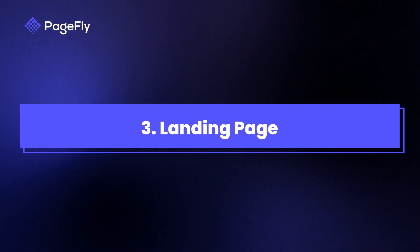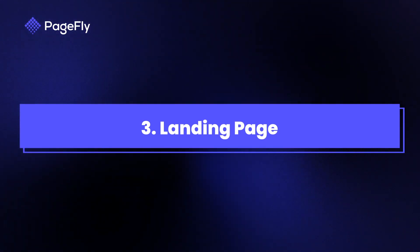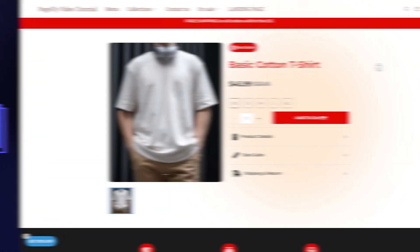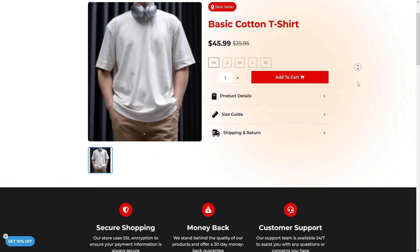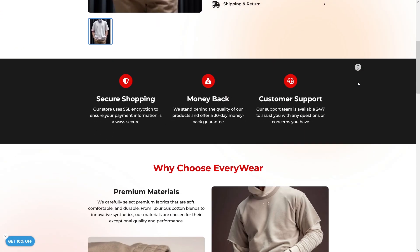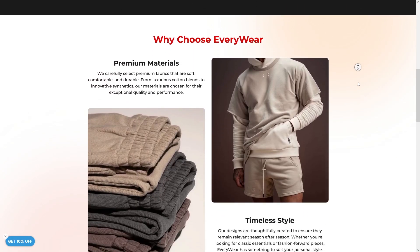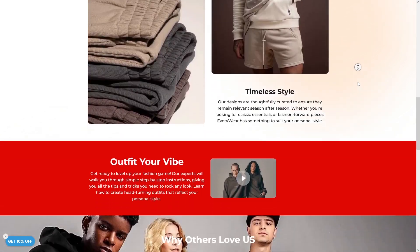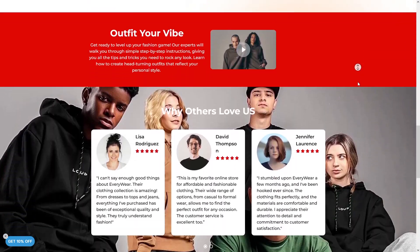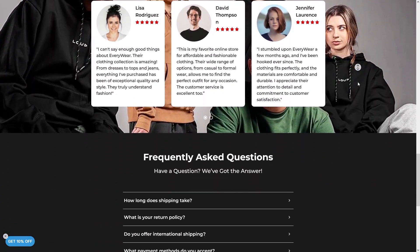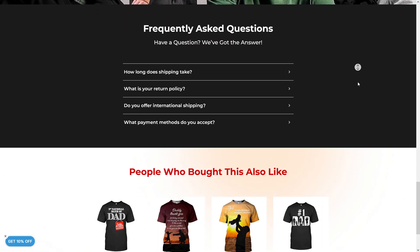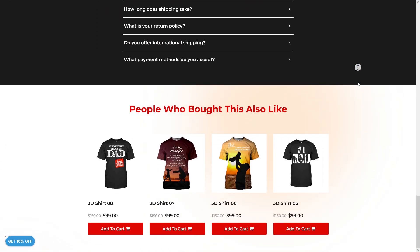Next we have landing pages. These are ideal for campaigns and promotions. We will use them to focus on a single goal, such as capturing leads or driving sales for a new product.